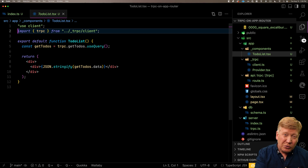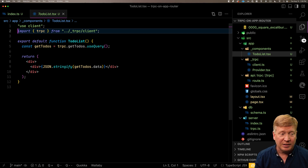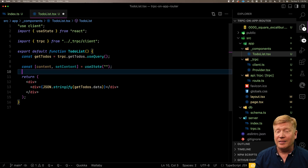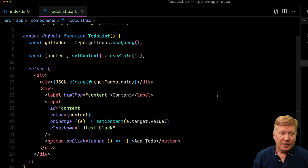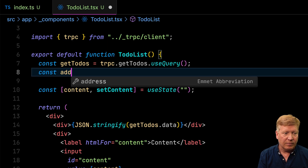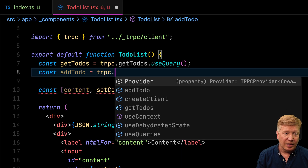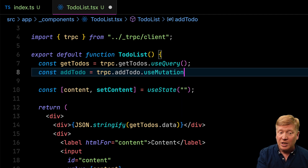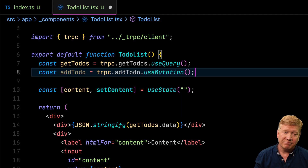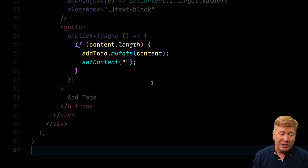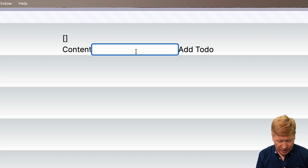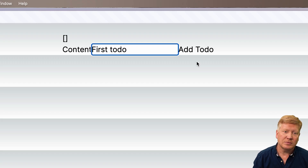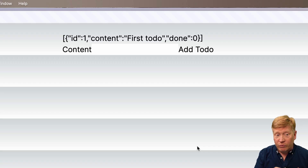To try out addTodo, we need an input field and a button in the UI. We bring in useState to track the content state, add the input and button below our div, then get addTodo from our TRPC object — and because we know it's a mutation, it only gives us useMutation. We check if it's an empty string, and if not, call that mutate function on addTodo. With the page running and an empty array at the top, we type 'first todo', hit add, refresh, and we see the updated data.